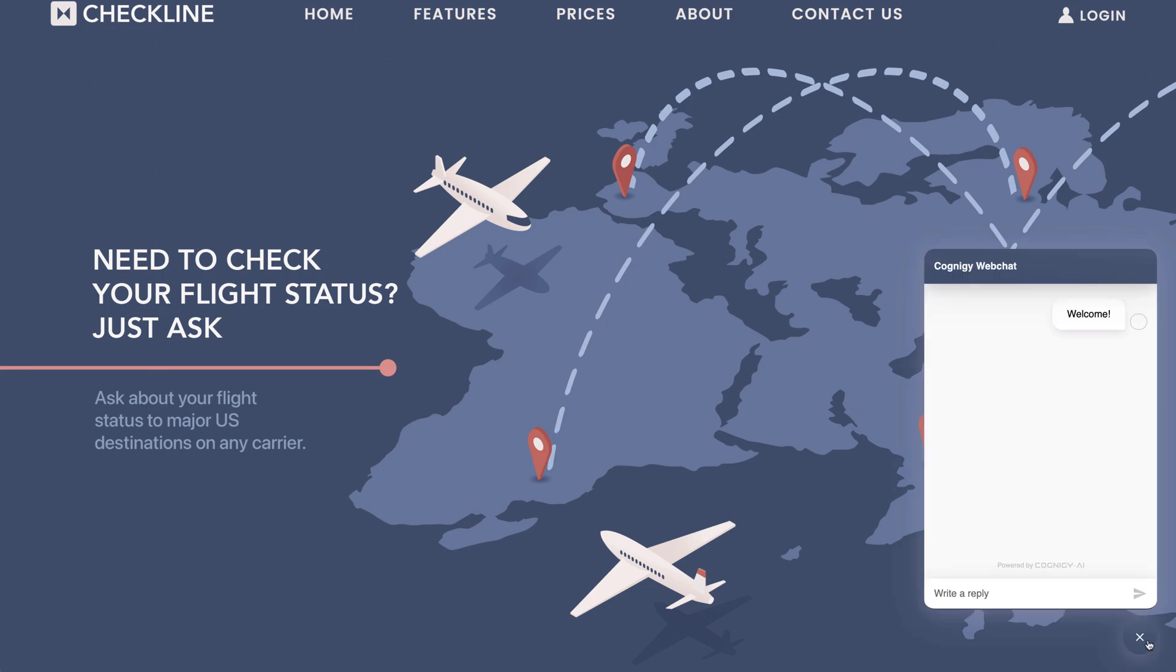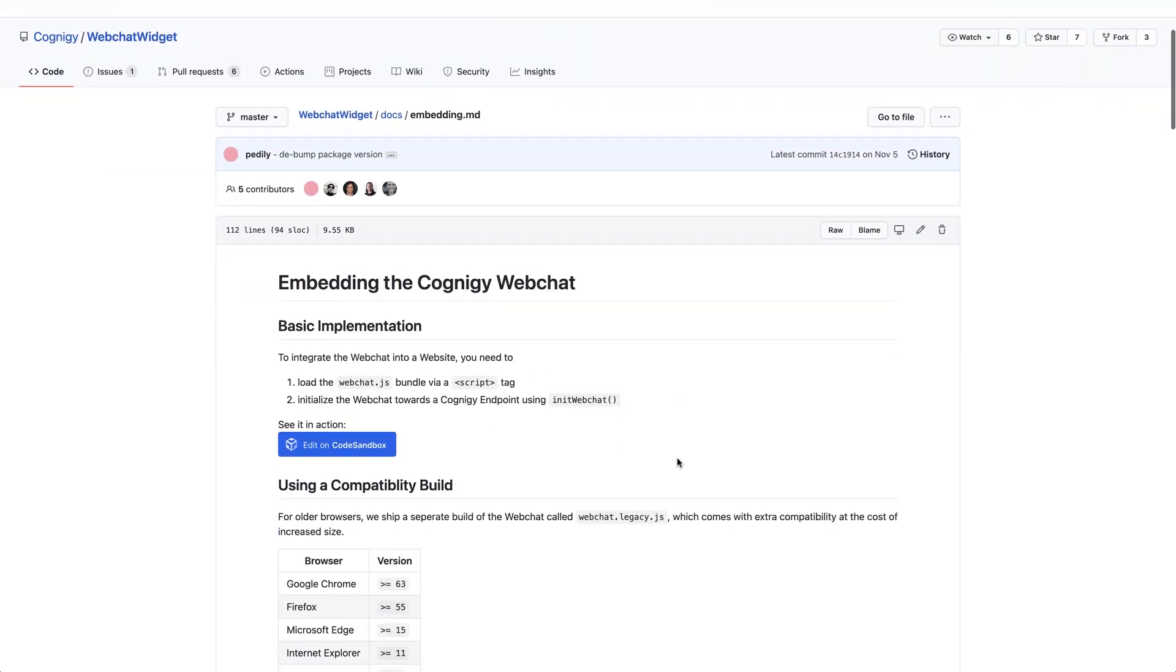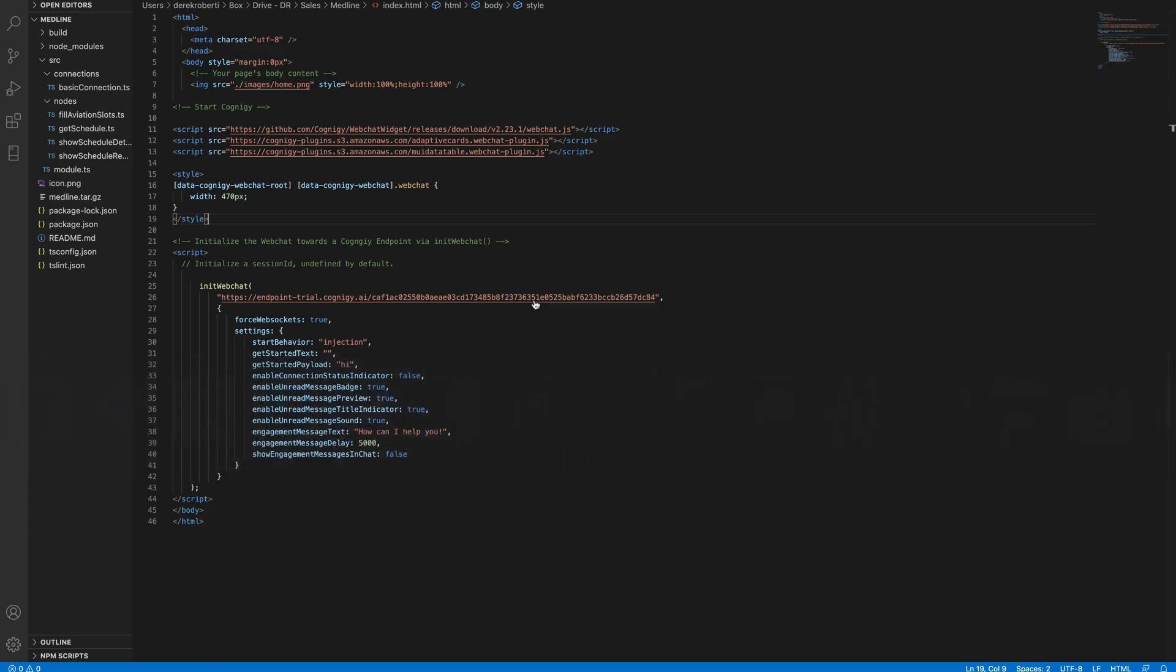To embed the web chat on your website, you can use our simple embed codes. You'll find them on GitHub in the documentation for our web chat widget. I'll walk you through what I've done. In my HTML, I've linked to my web chat widget and my plugins, just like I did in the configuration in the UI.